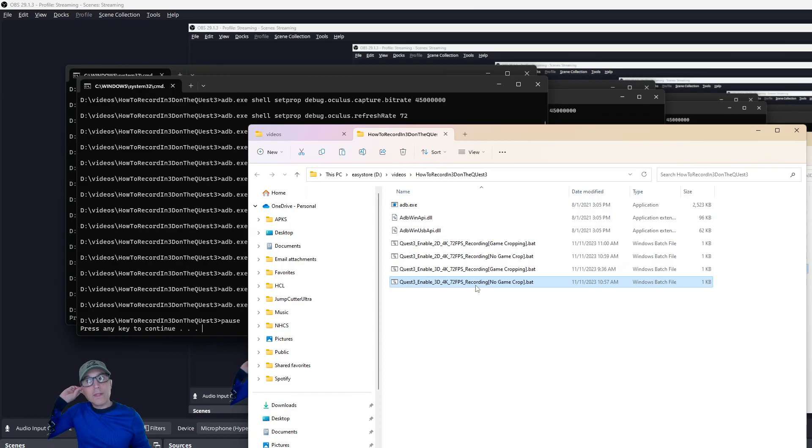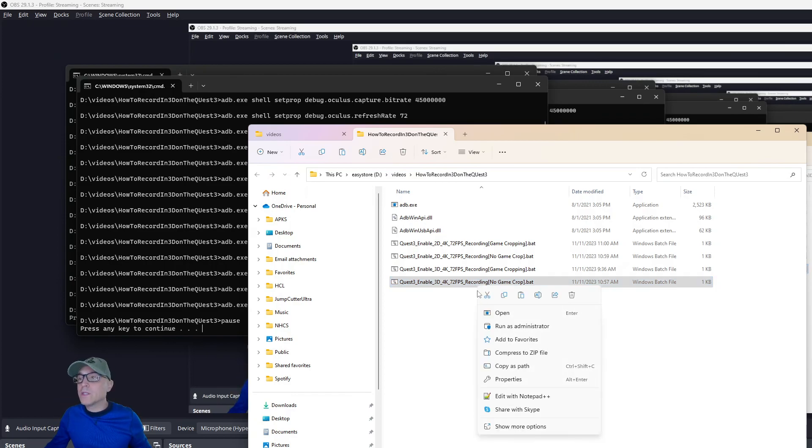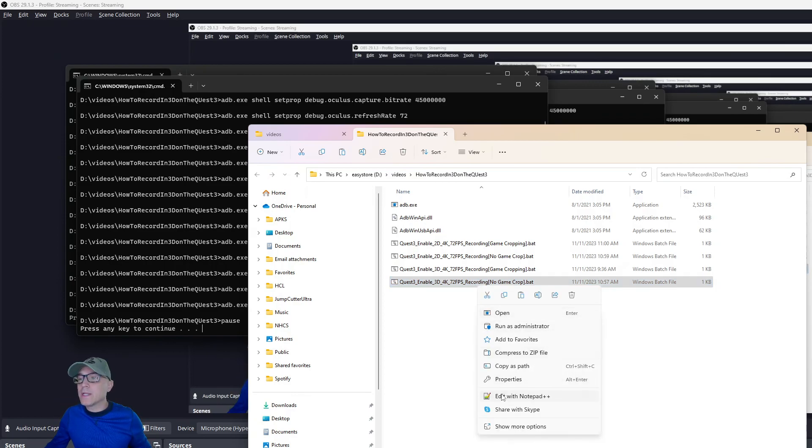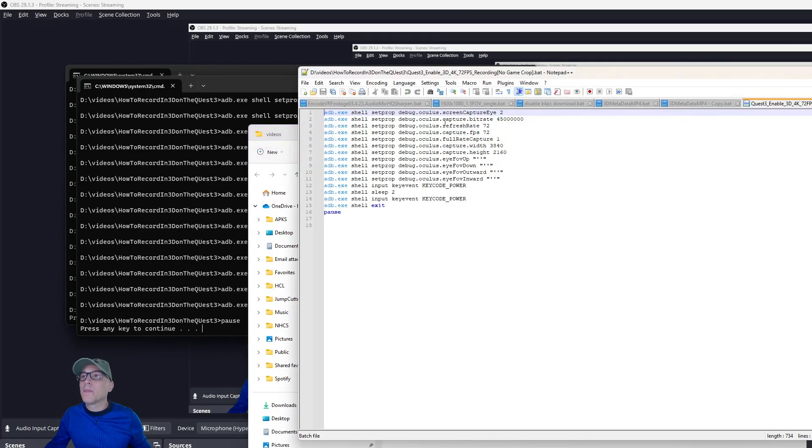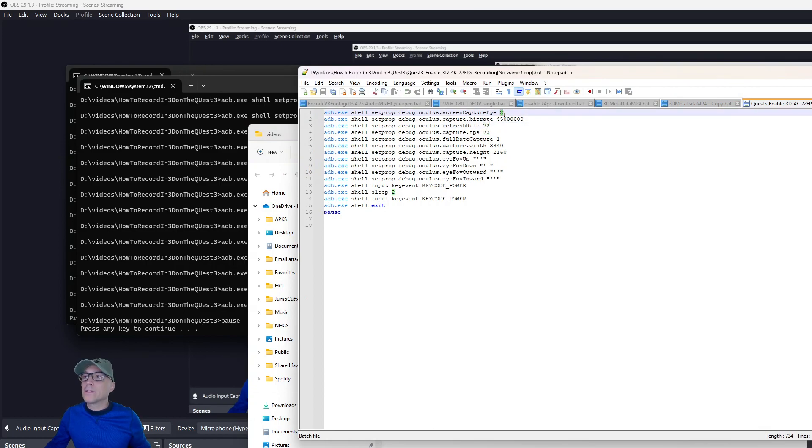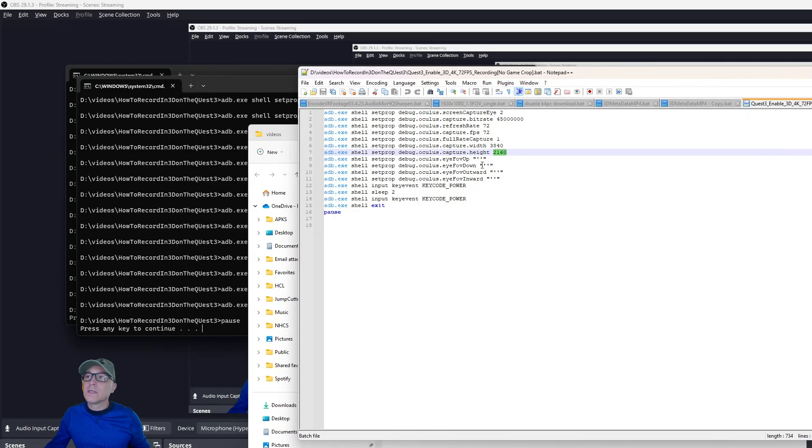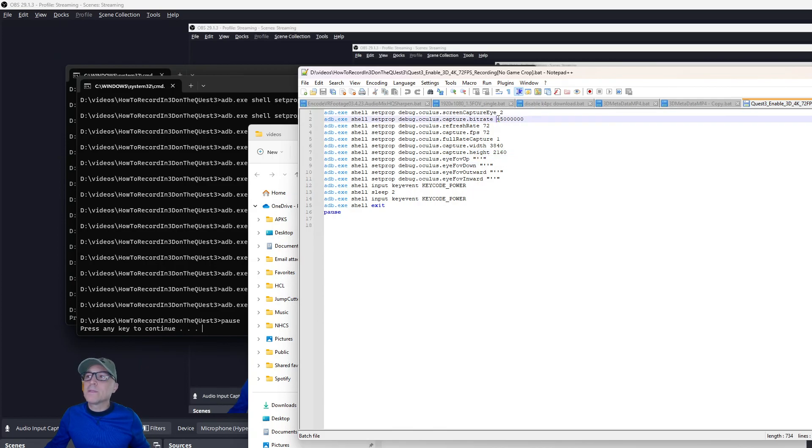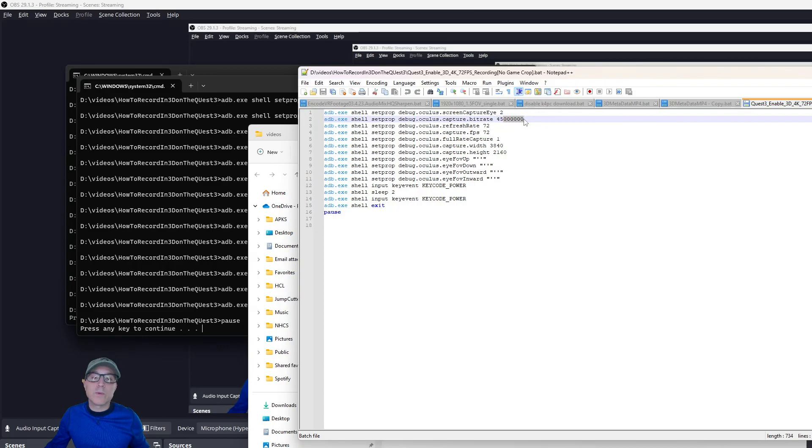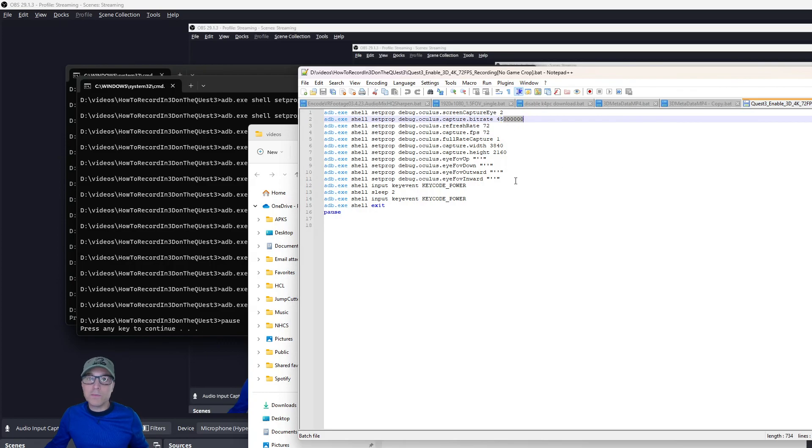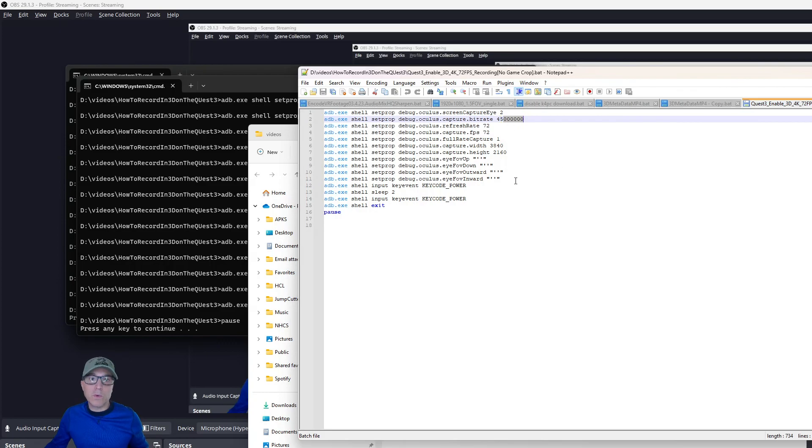And then, oh, so what each of these does is it actually sets the frame rate to 72. Capture I 2, which is, these are just ADB commands. That's for both. 3840 by 2160. This one removes the cropping. So this one, that's getting rid of the cropping. And it sets the bit rate right here to 45 megabits. And that's what I record at. You can go in and edit these and change them to something else that you want.